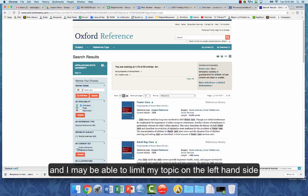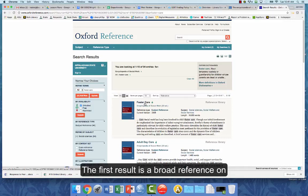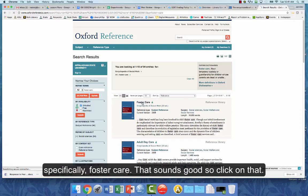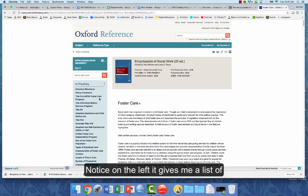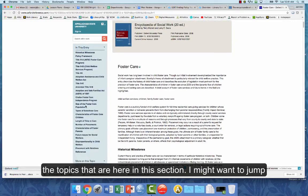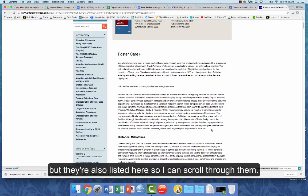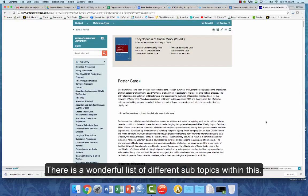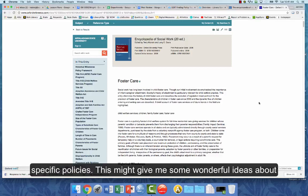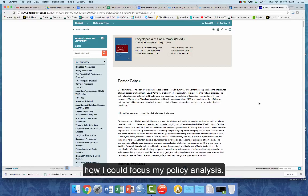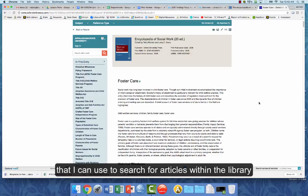If I'm interested in the foster care system I might search for 'foster care' and run a search within this encyclopedia. I get a number of entries and can limit results on the left-hand side. The first result is a broad reference specifically on foster care, so I'll click on that and get an overview. On the left it gives me a list of topics in this section — subtopics like historical milestones, policy framework, and specific policies. This might give me wonderful ideas of how I can focus my policy analysis, and I can use this information directly or get ideas to search for articles in the library's databases.